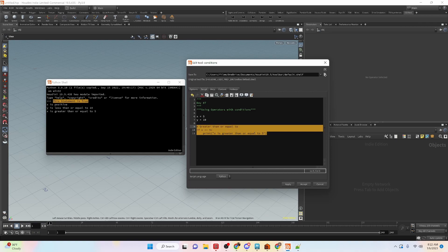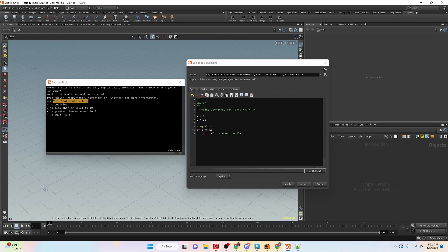We can also check for an exact value. Here we're going to check if x is equal to 5 using the double equal sign — this will turn out to be true. The catch is making sure you're using two equal signs and not just a single equal sign. A single equal sign assigns a value to a variable, so x equals 5 assigns that value. With the double equal sign we are checking and comparing: is x equal to 5? If it is, then it's true — it's a comparison operator.